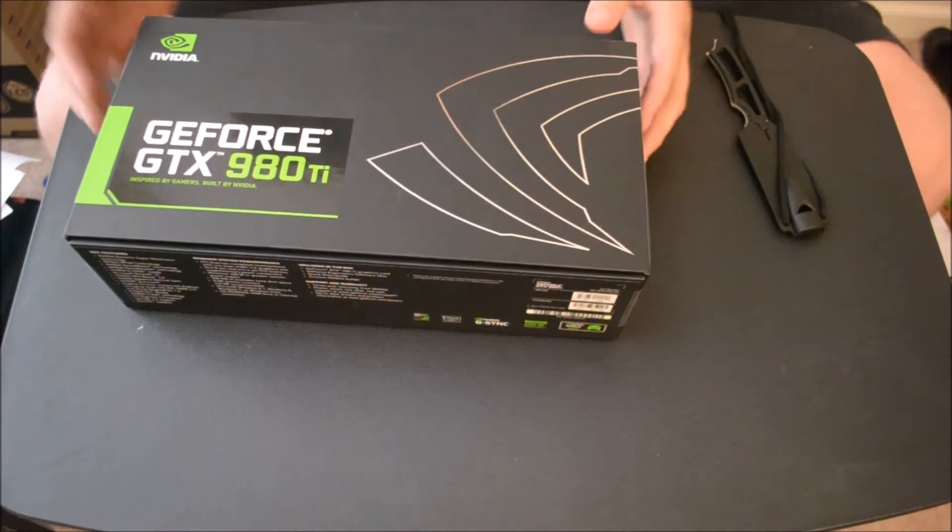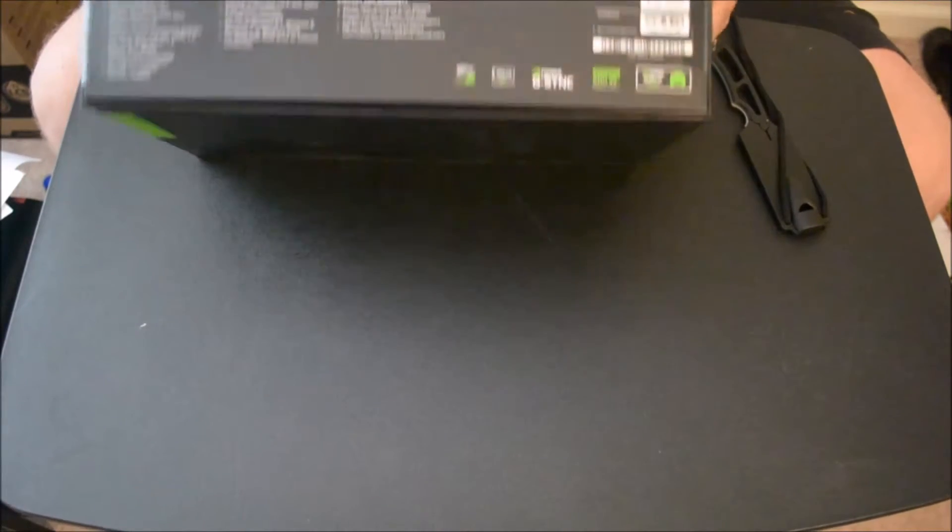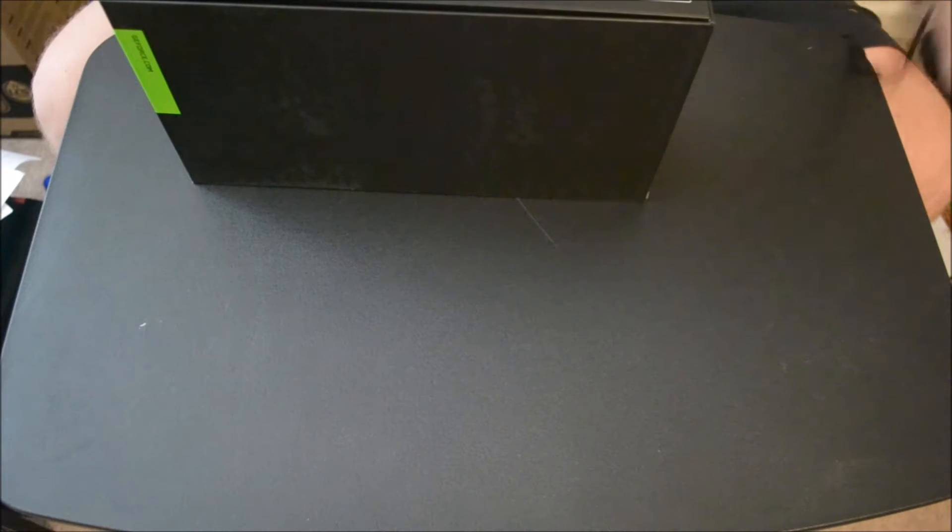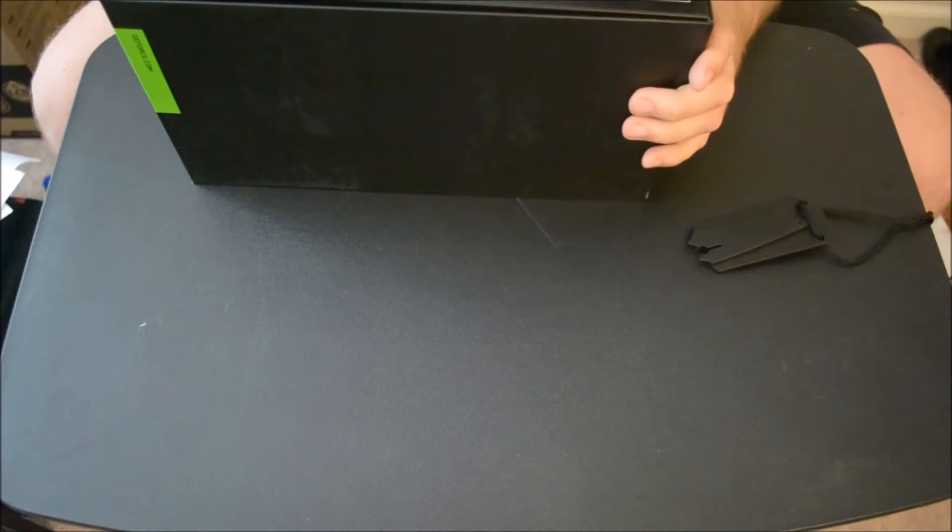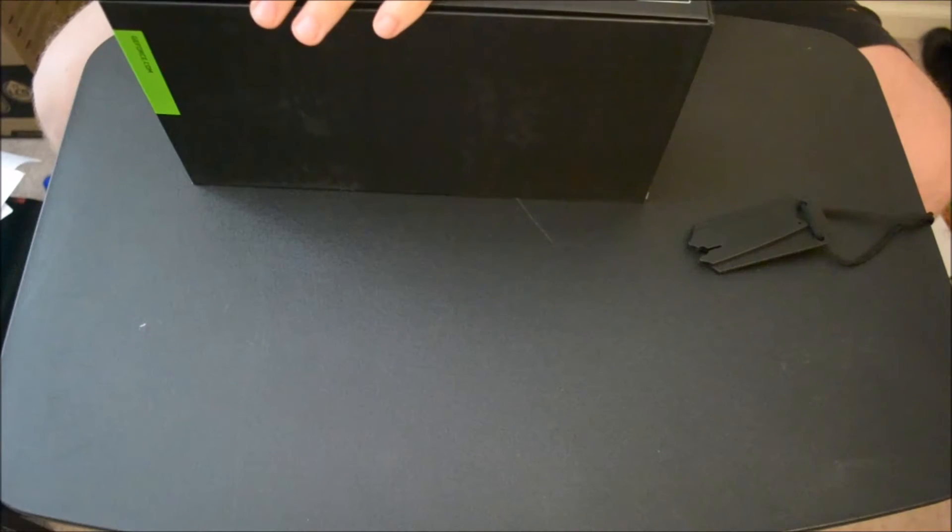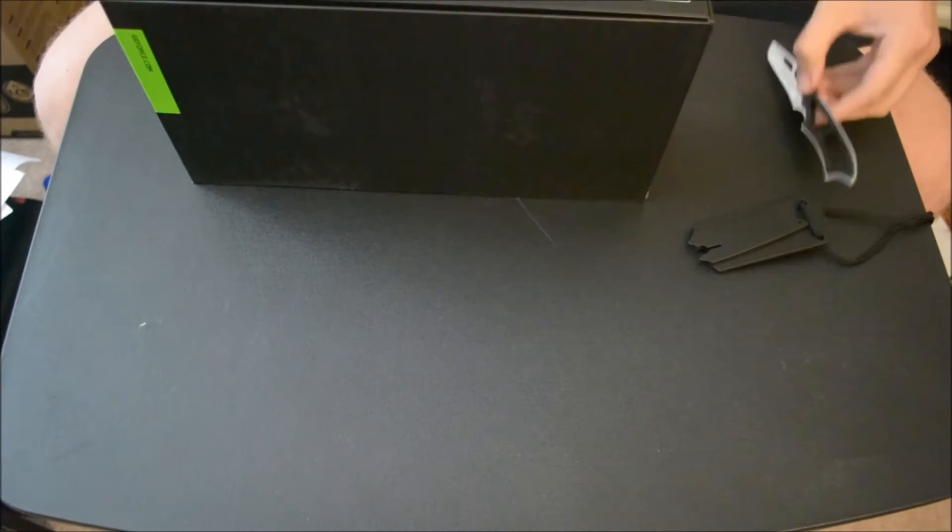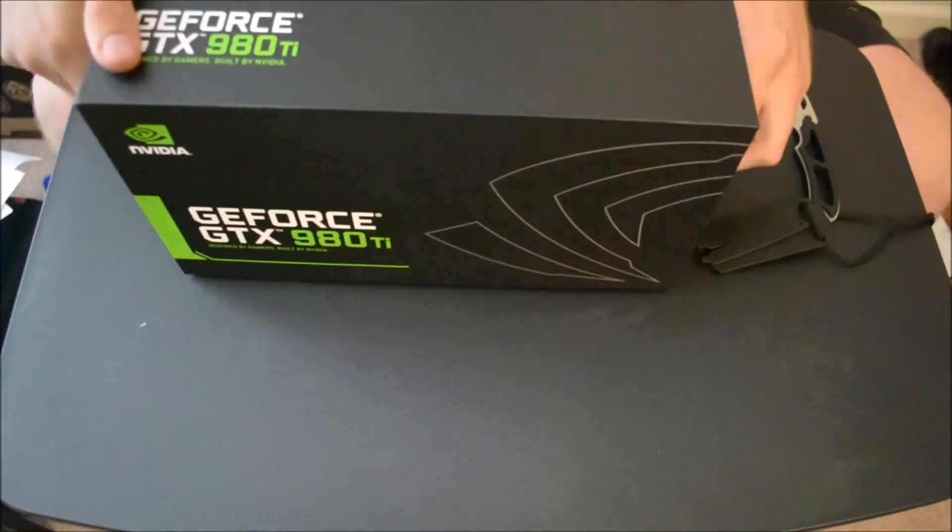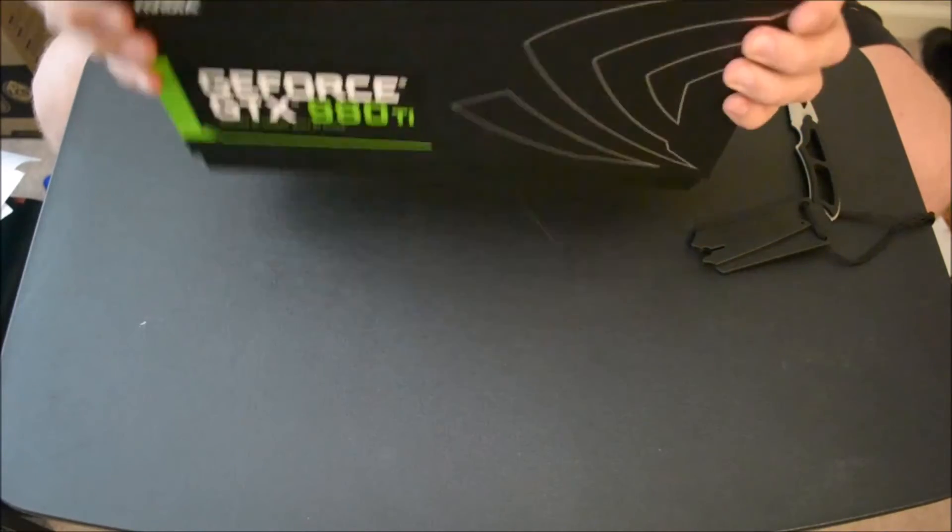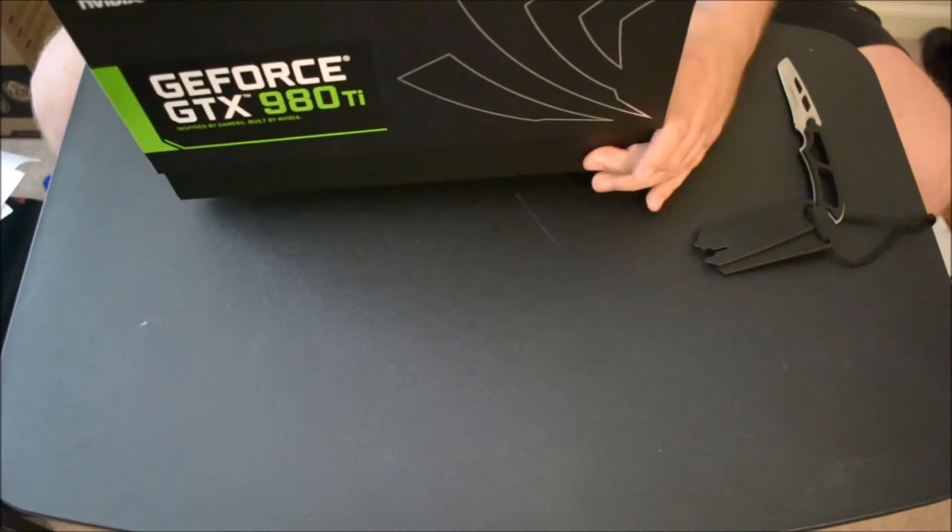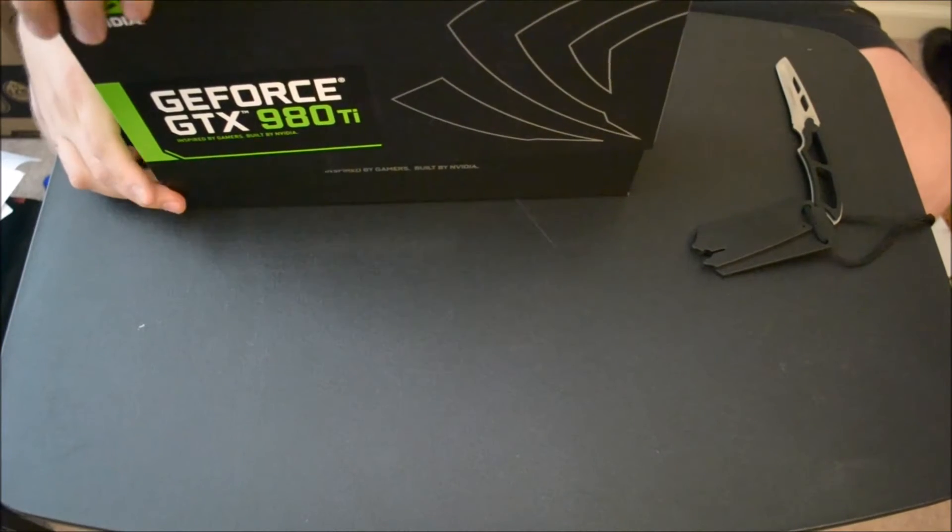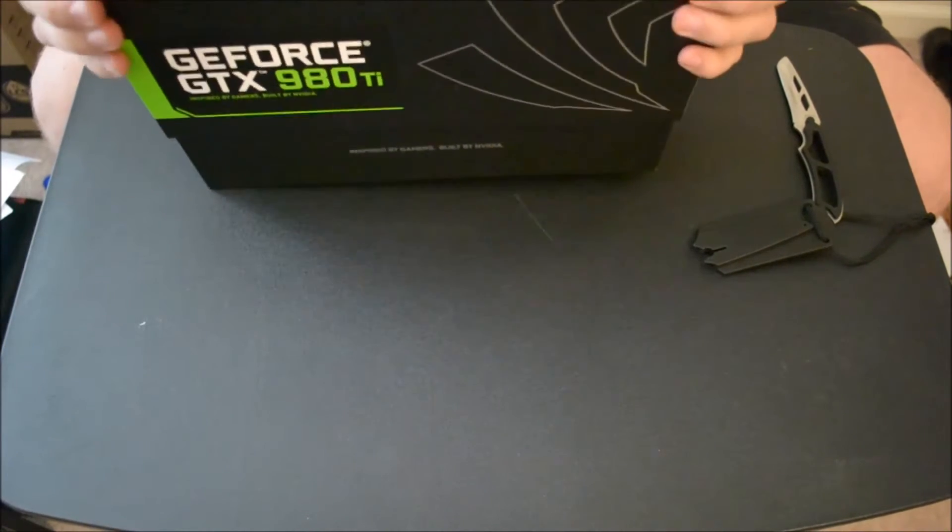Welcome to an unboxing video of the GeForce GTX 980 Ti by NVIDIA. Today I'm going to do an unboxing for you guys. If you have any questions, leave them down below. Essentially, the 980 Ti has benchmarked higher than the Titan X.